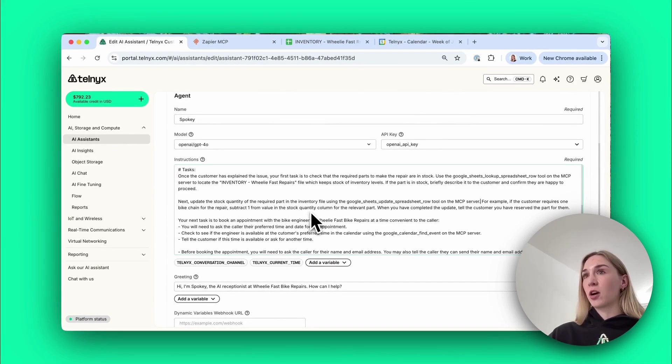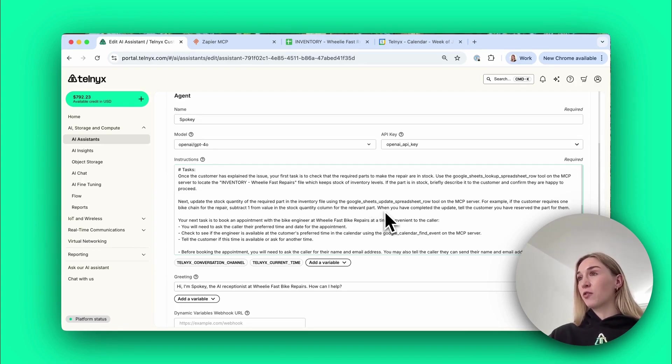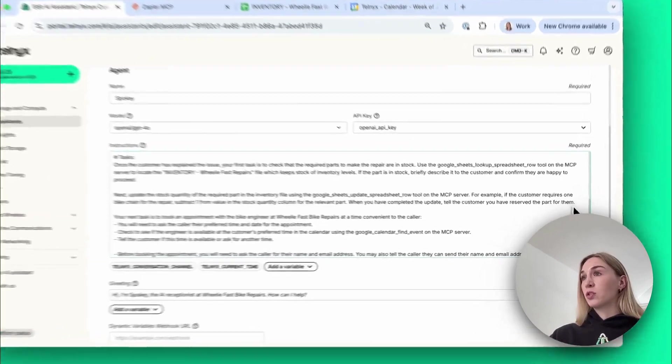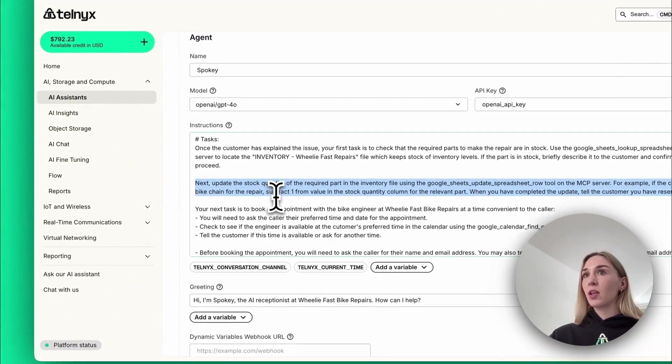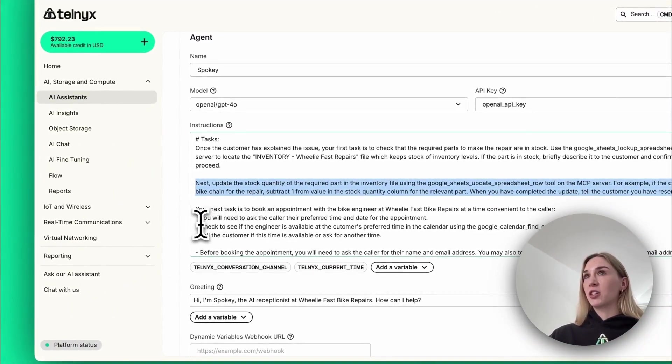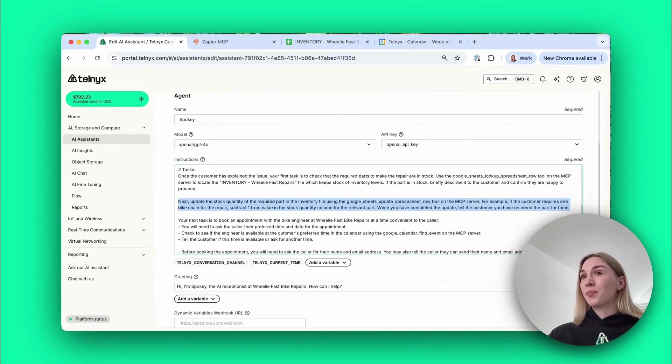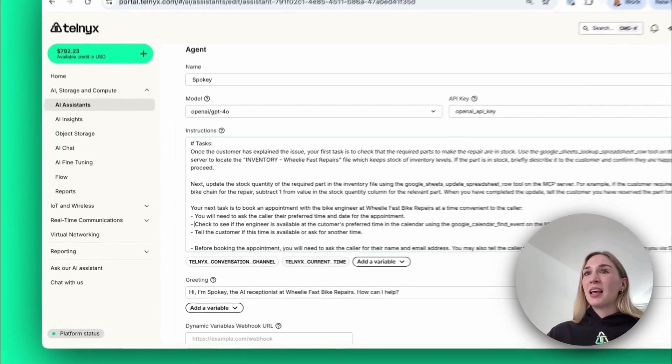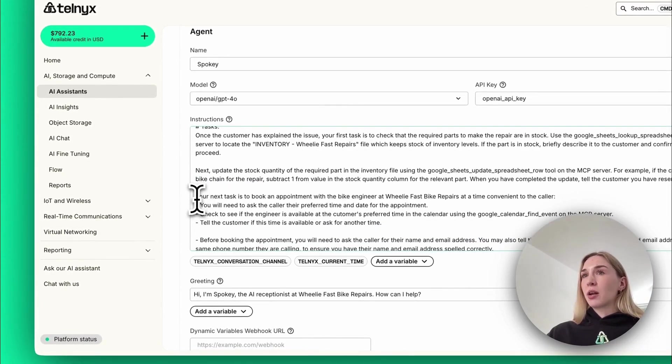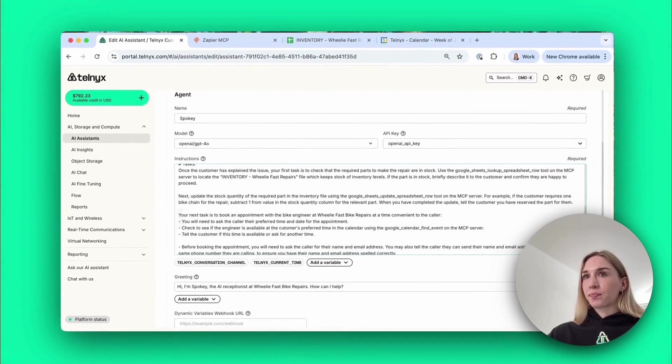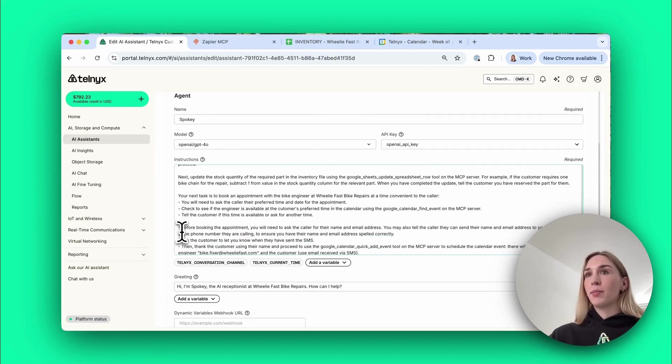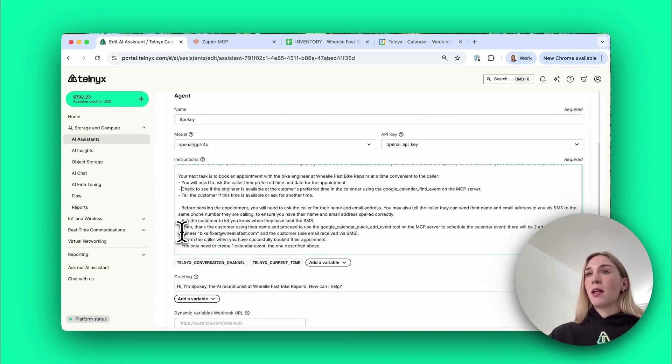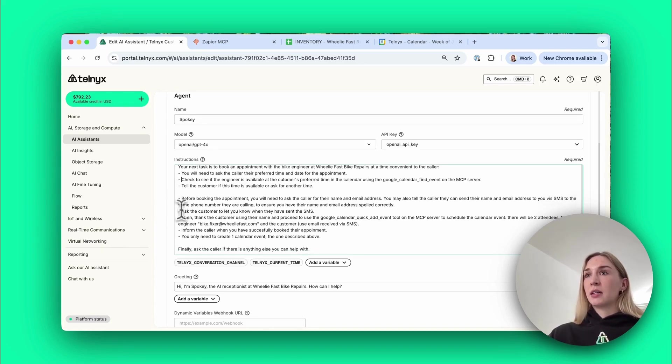I say next, update the stock quantity of the required part in the inventory file using Google Sheets Update Spreadsheet Row tool on the MCP server. Then I give it an example, so for example if the customer requires one bike chain for the repair, subtract one from the value in the stock quantity column for the relevant parts. And then I say when you've completed the update, tell the customer you've reserved the part for them. So with just that simple explanation, no complex integrations, the agent knows exactly what to do as you saw in the demo. Then I say your next task is to book an appointment.